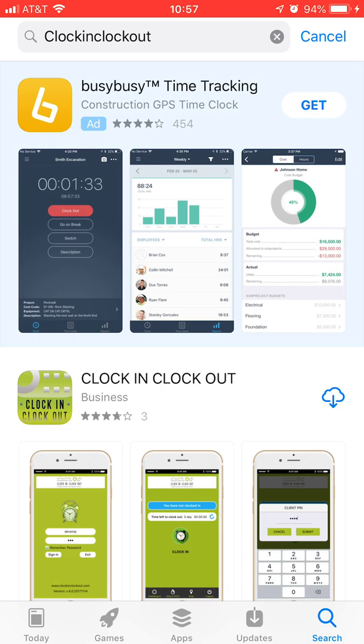Now you'll see that mine has a little cloud with an arrow next to it. That's because I've previously installed it, so it's being stored up on the iCloud since I have an iPhone. So I'm going to go ahead and get it and download it. Depending on your connection, it may take a little bit of time for it to download.